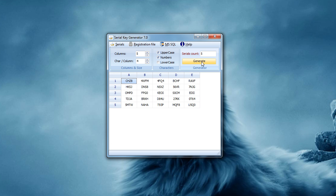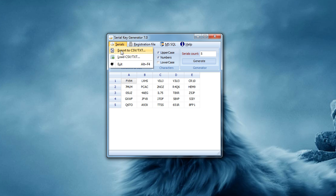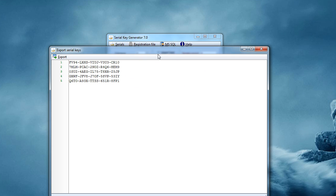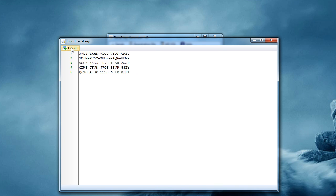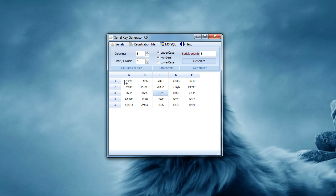To do it, first of all you need to generate some serial keys. In this case I'm creating serial keys that have five columns and four characters in each column, and those characters would be a combination of uppercase and number characters. After generating some serial keys I simply export to CSV. So I export these serial keys to a file to save them for future reference. I can also later load those serial keys from a file into the application itself if necessary.